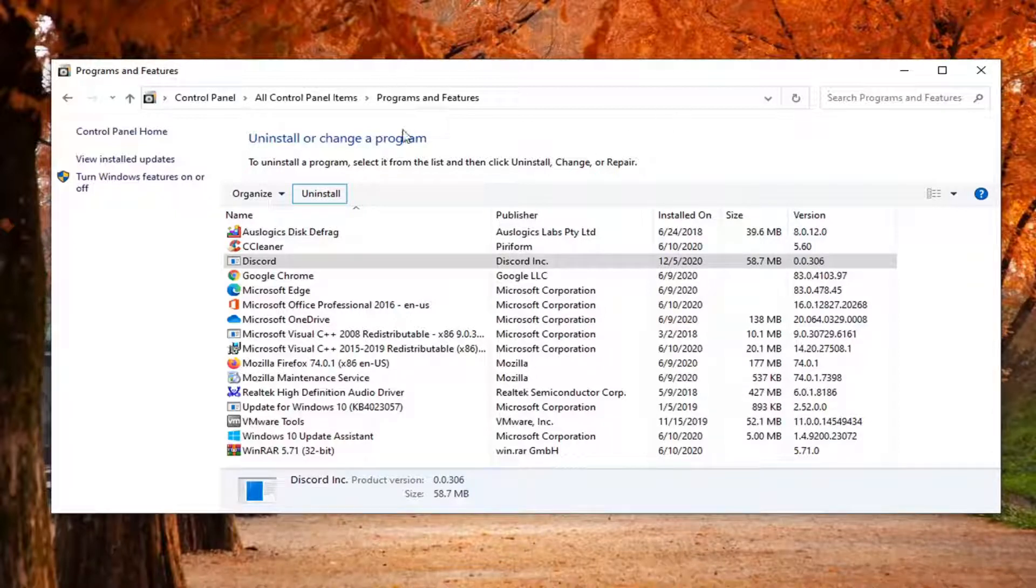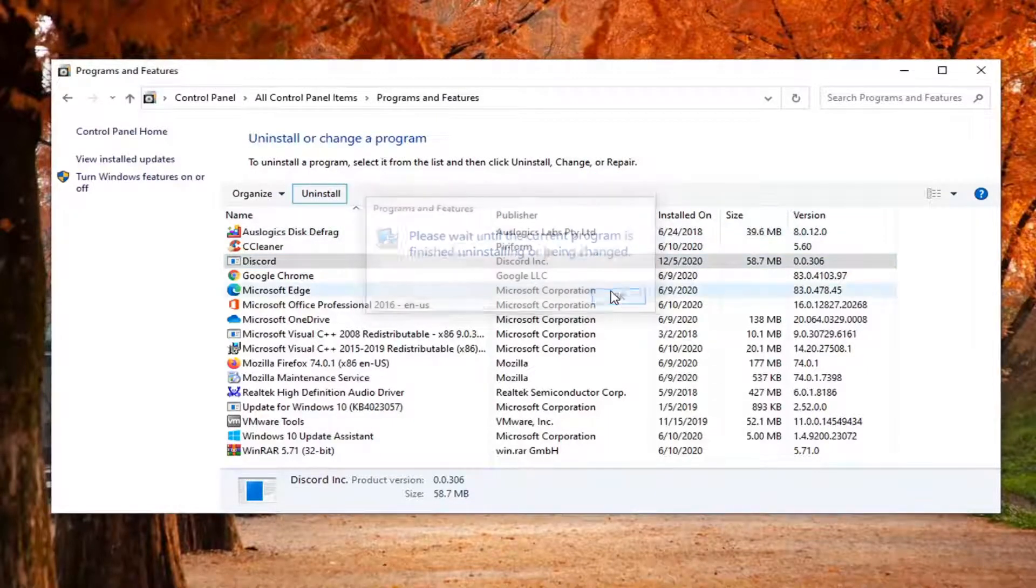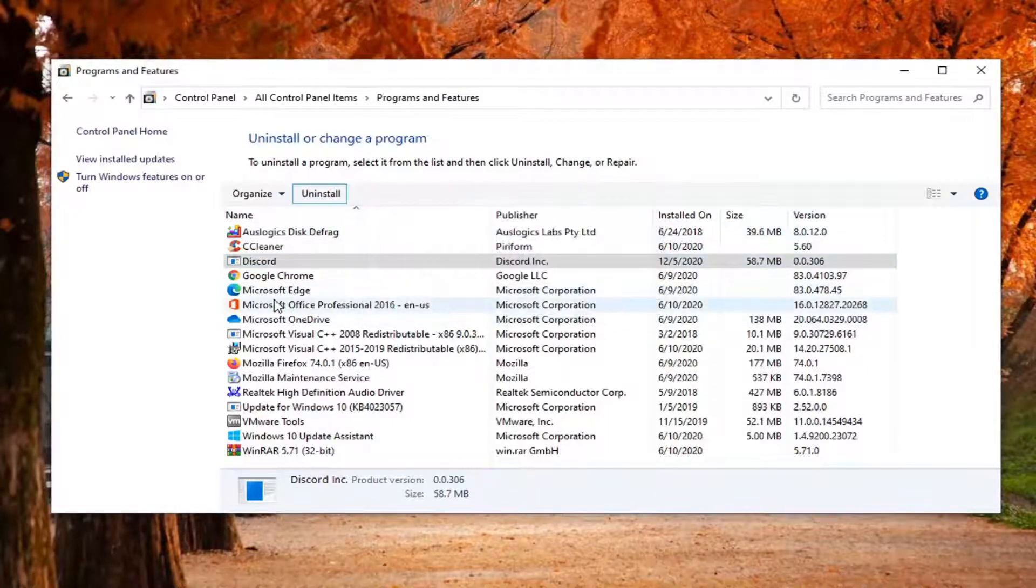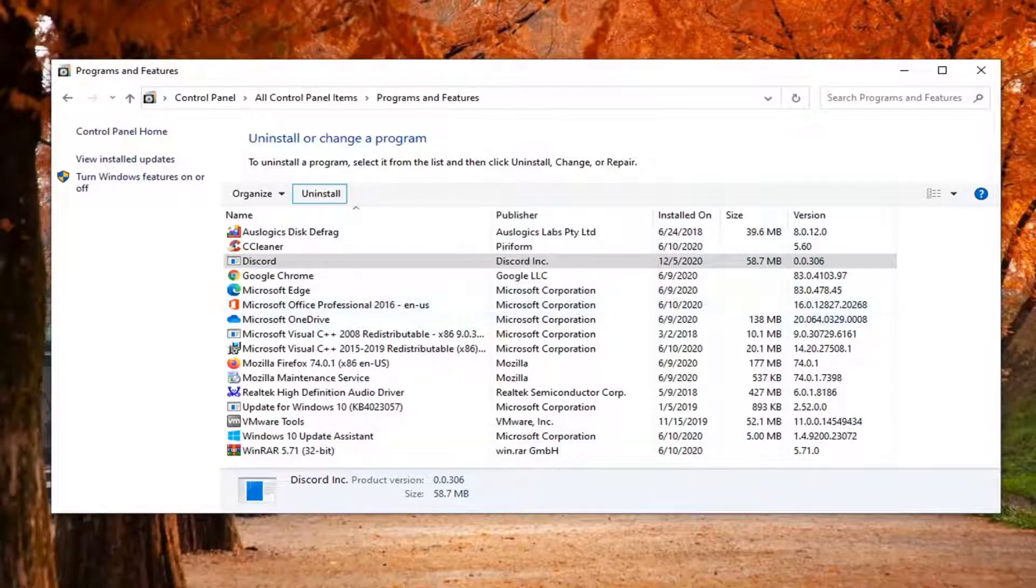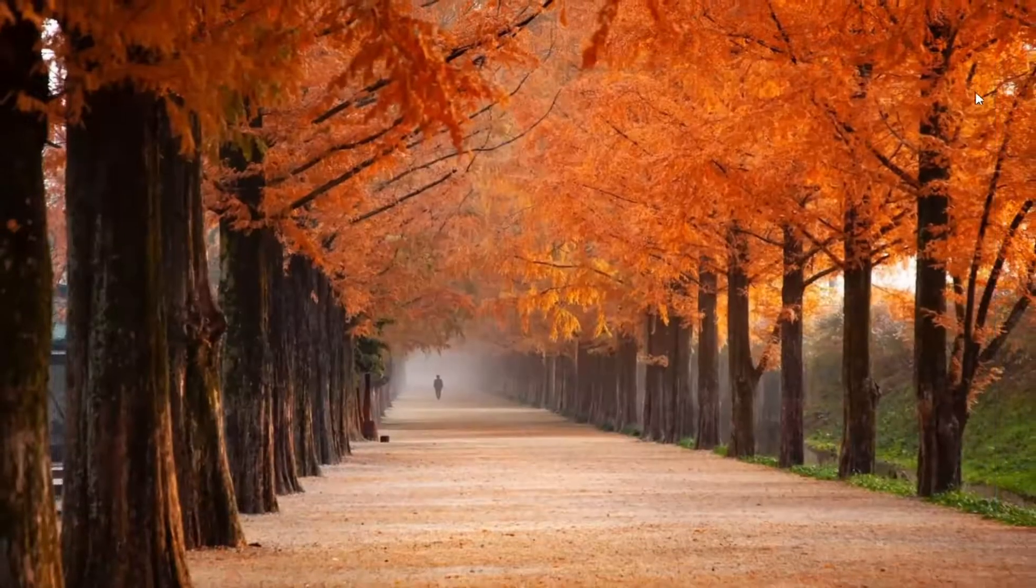Once it's out of the programs and features list here, you might have to just give it a moment. Once it's gone, close out of here.